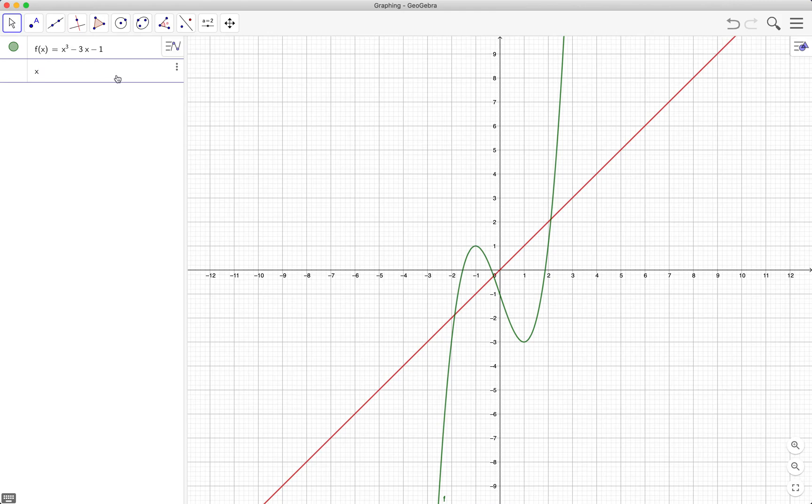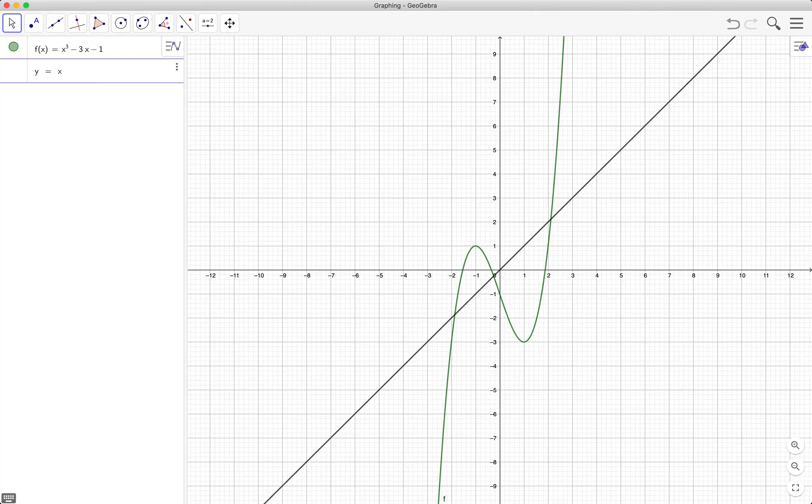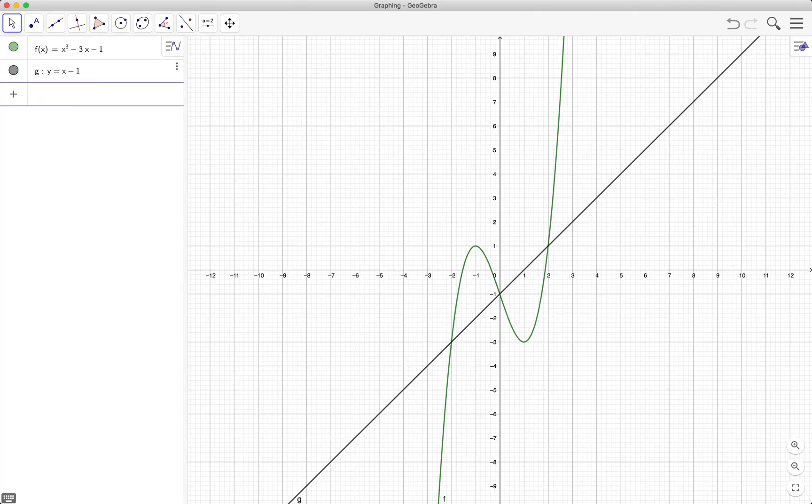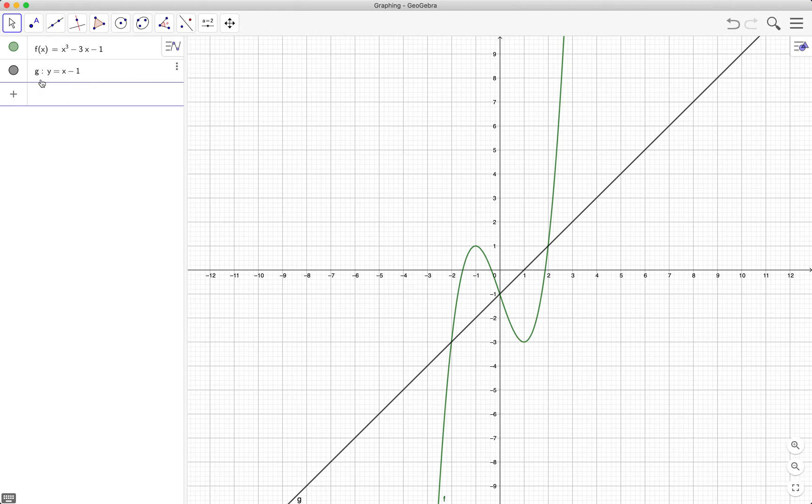Next we also type the graph of y equals x minus 1. So as you can see we can use both the f notation and for example the y equals ax plus b notation of the linear function. Notice also that GeoGebra assigns a letter for the second function, it assigned letter g.